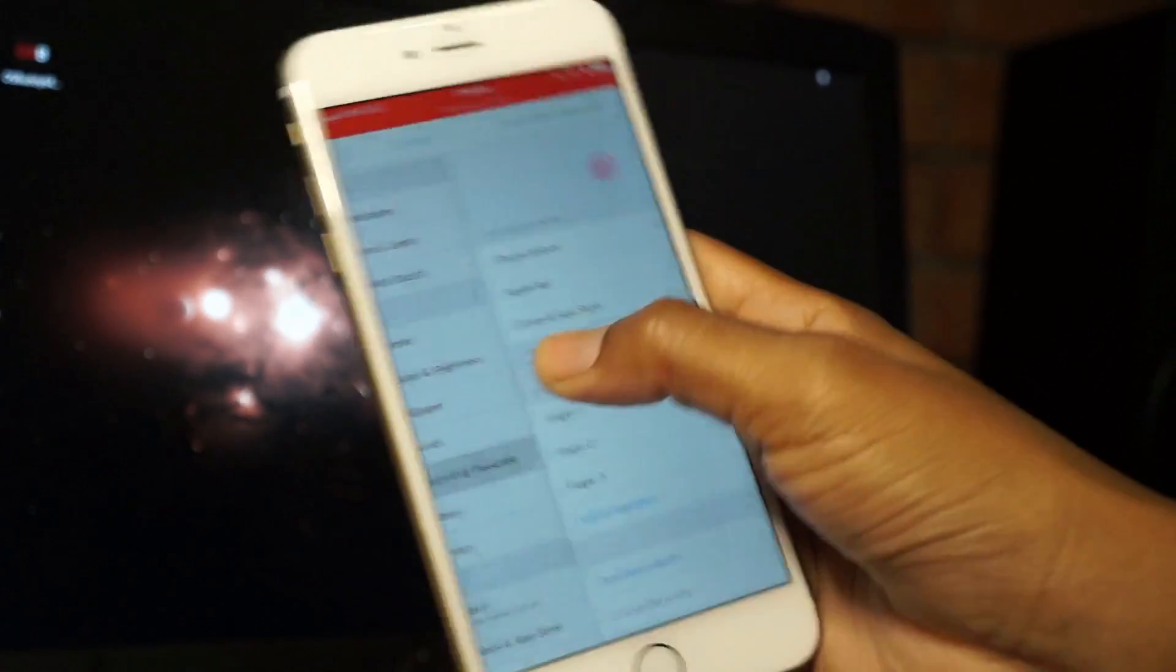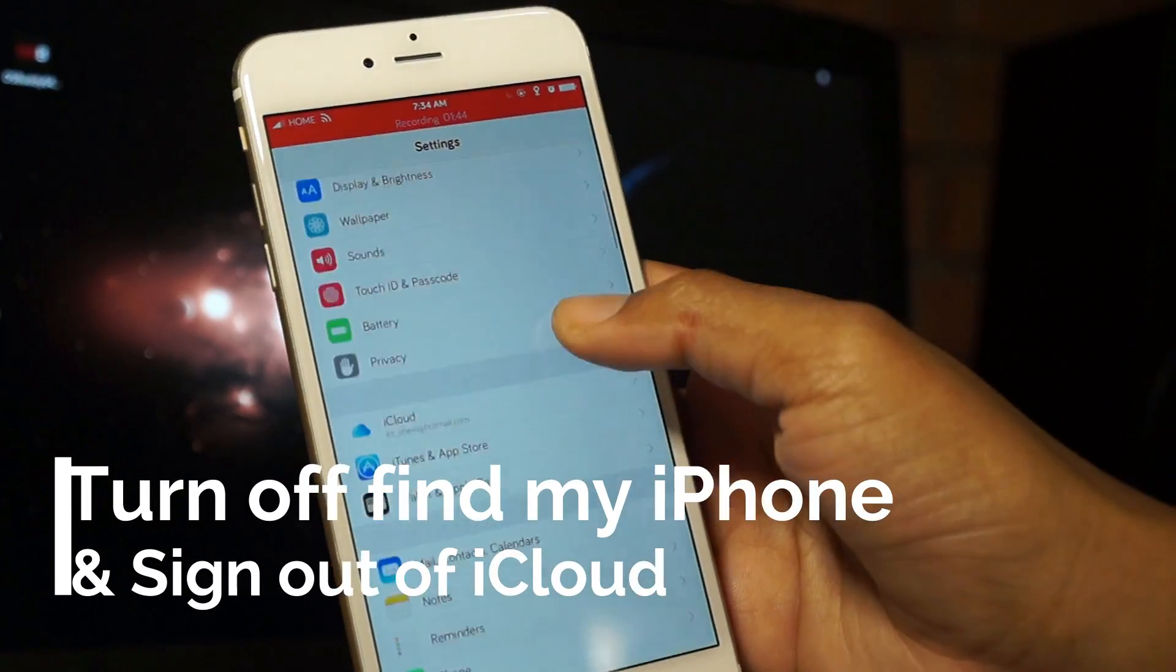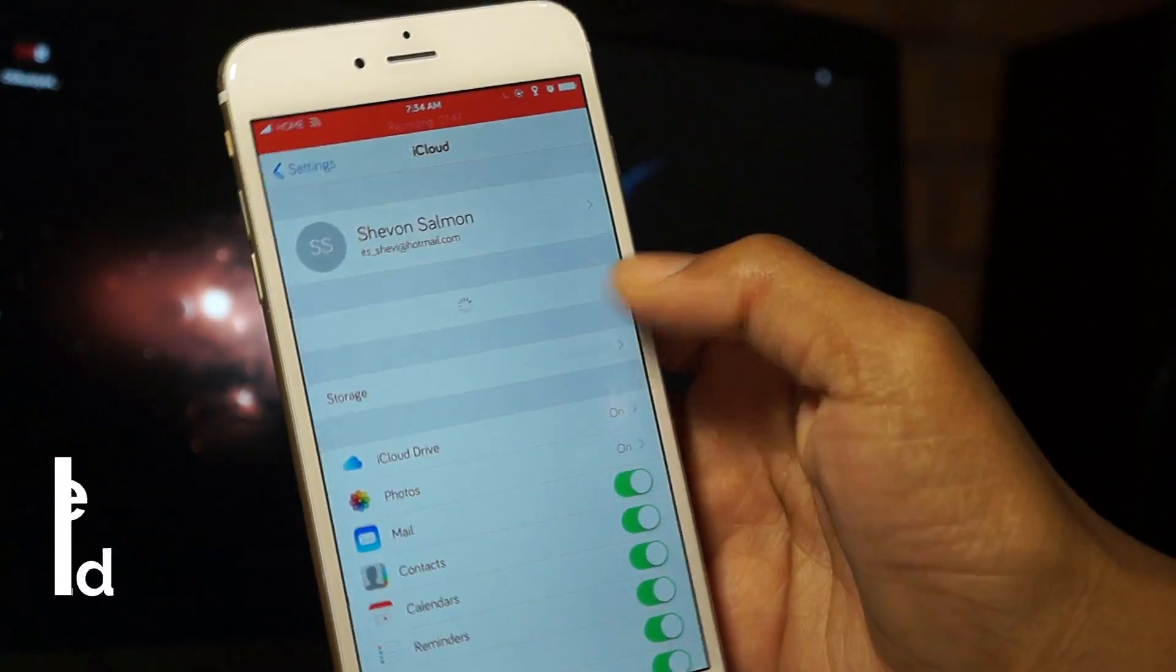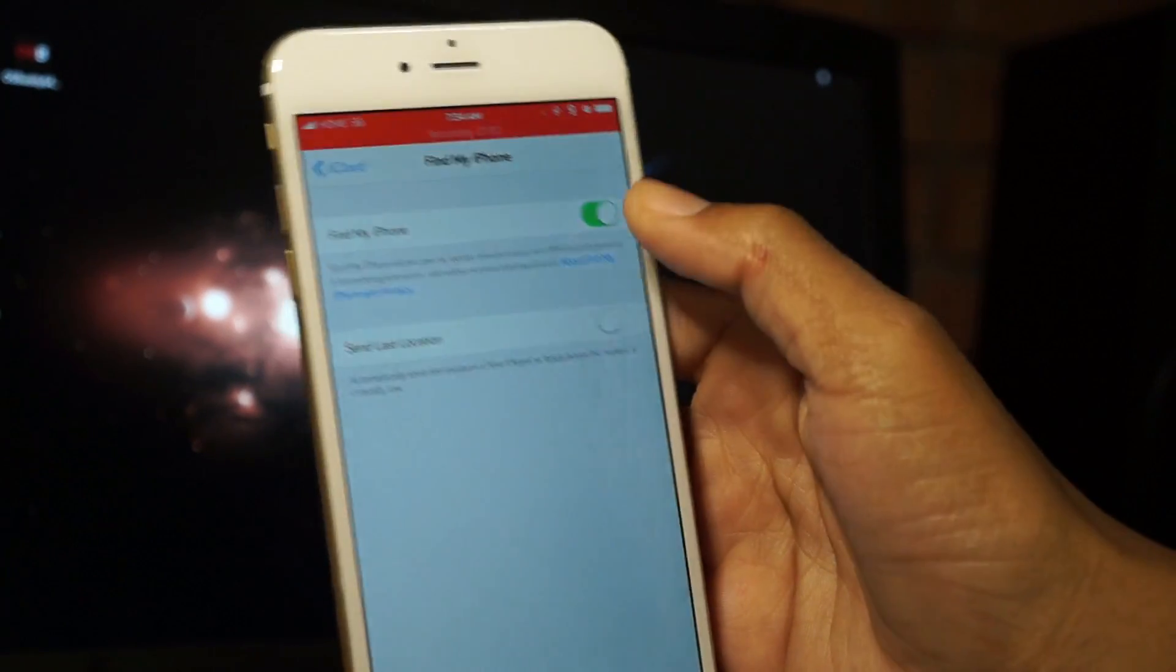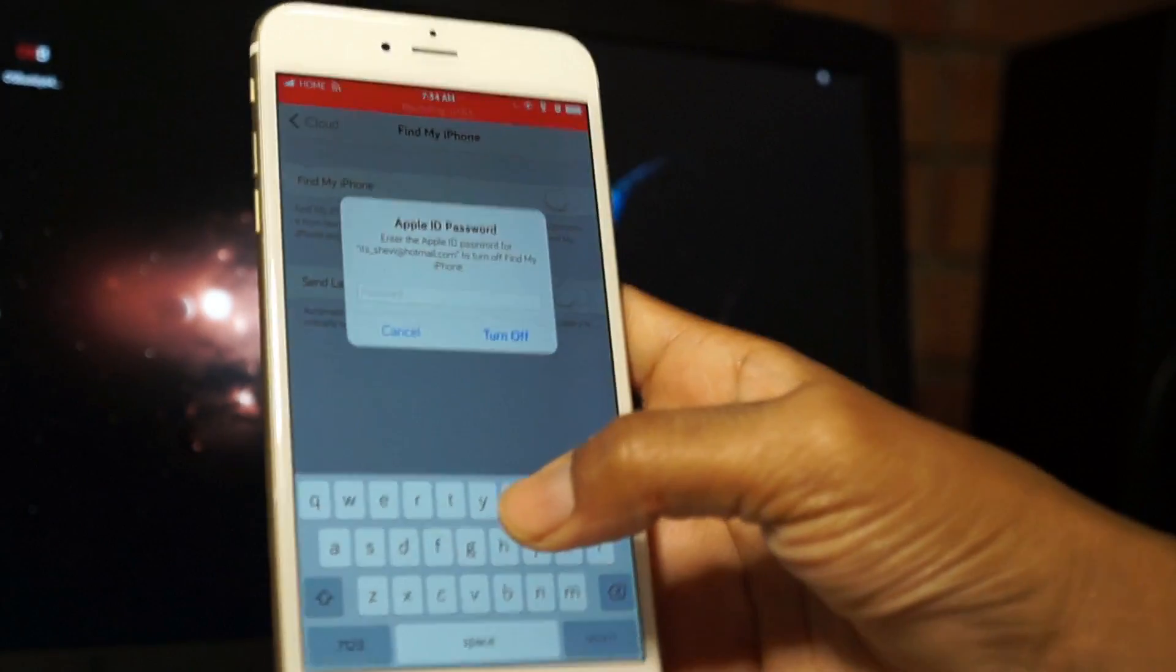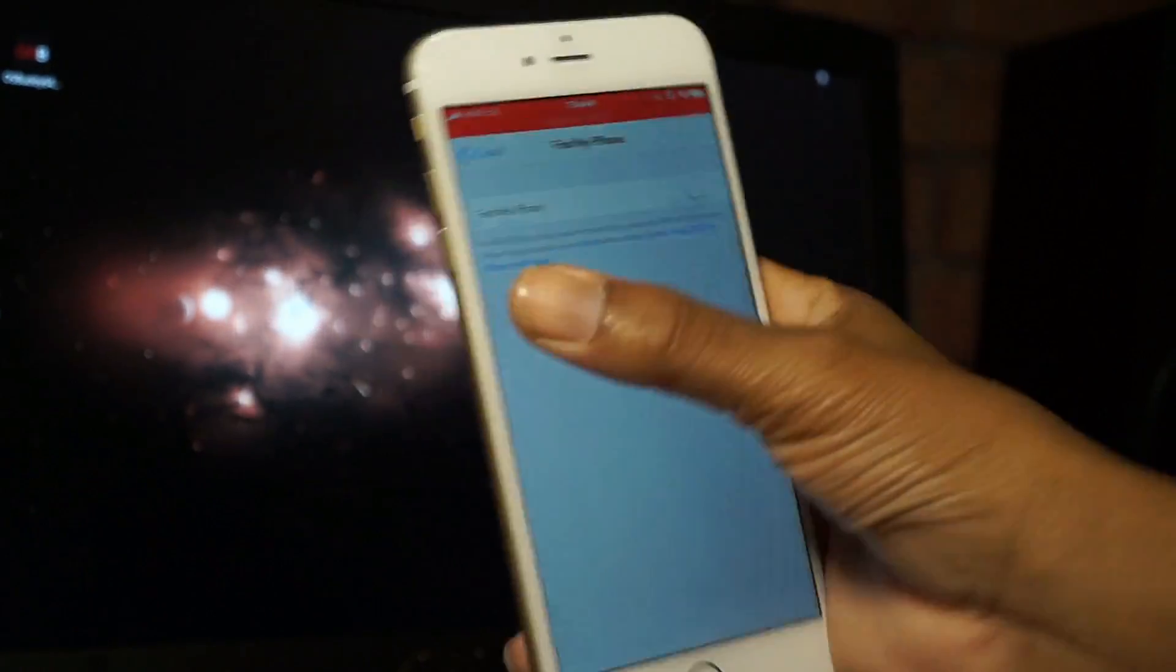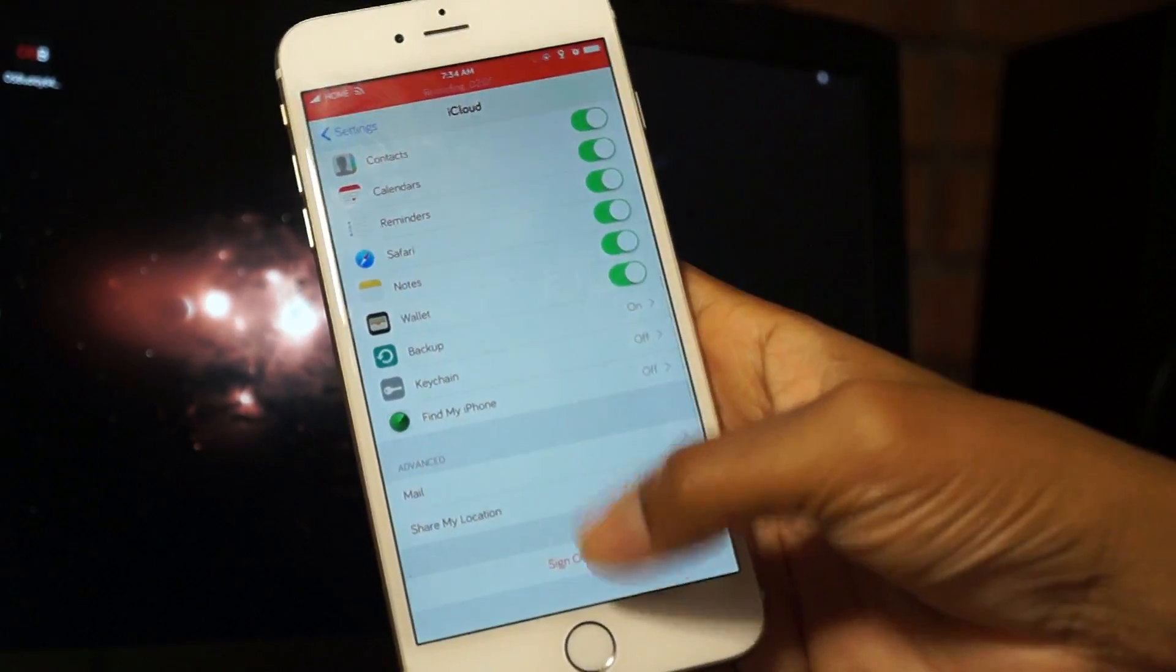Secondly, you also need to turn off Find My iPhone. Just go into iCloud, scroll all the way down to Find My iPhone, hit turn off, then enter everything.